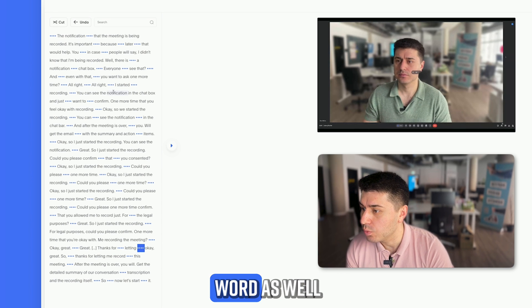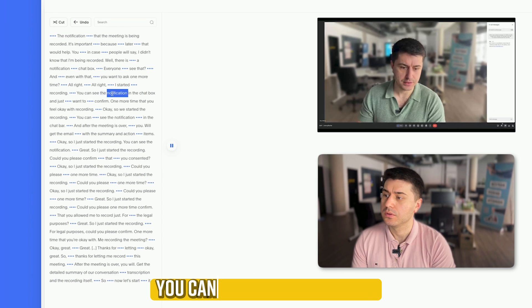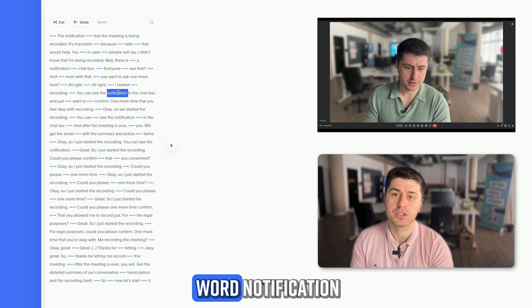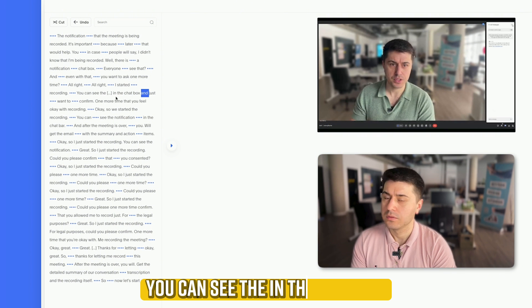You can also delete individual words. For example, from 'you can see the notification, the chat,' I'll delete just the word 'notification,' leaving 'you can see the chat.'